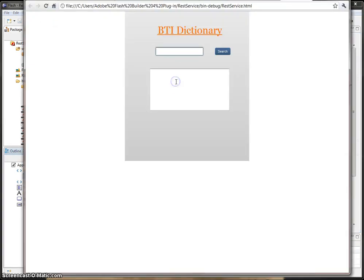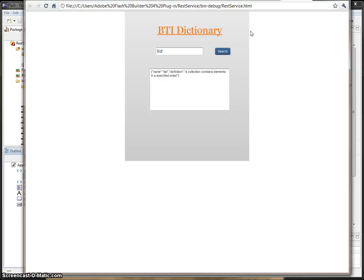And now I can actually request a word from the BTI dictionary and get results back.